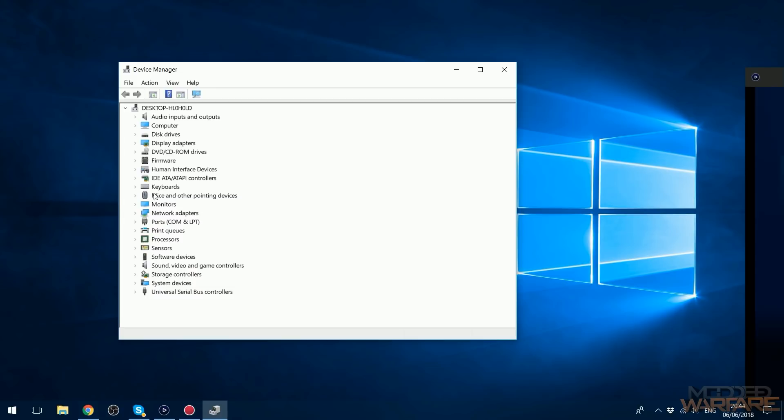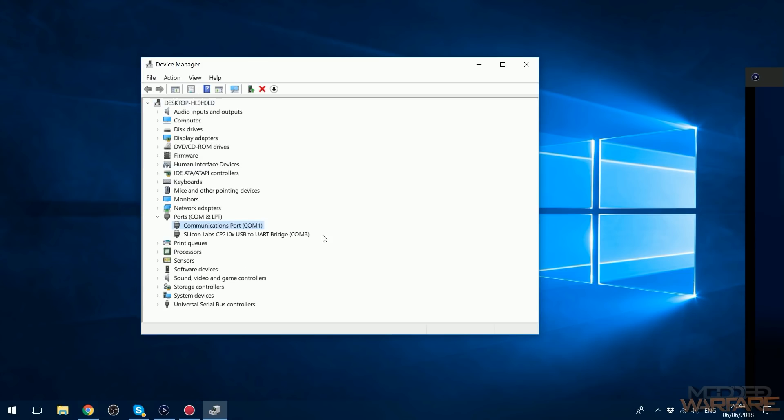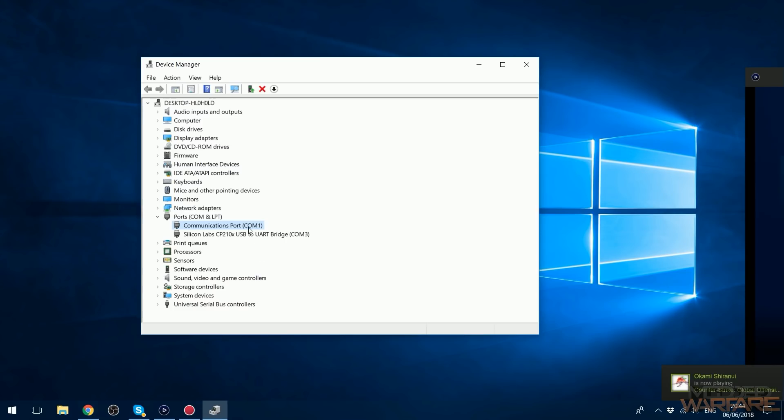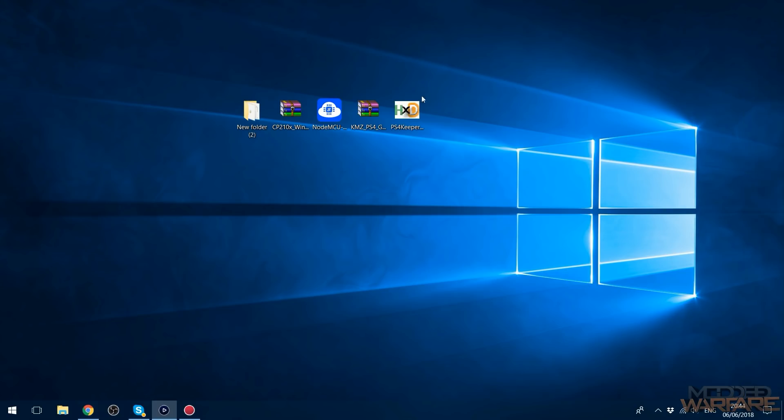And you go to Ports COM & LPT, it should show up in here. It's not showing up for me, I'm just going to unplug it and plug it back in. There we go, now it shows up. So unplugged it, plugged it back in. So there is Silicon Labs CP210x USB to UART Bridge COM3. That's the COM port that it's on, is COM3. So note that down, you may have more than one COM port.